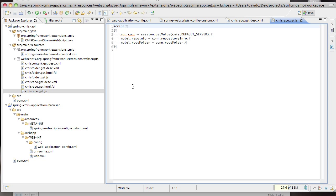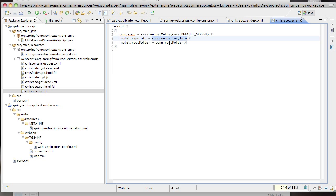The controller for the component is implemented via JavaScript. In this case all we're doing is accessing the OpenCMIS connection from the web application session. The authenticator that we saw registered earlier places the connection into the session when you log in. From the connection we can get hold of the repository info and the root folder and place those objects into the web script model for subsequent rendering.